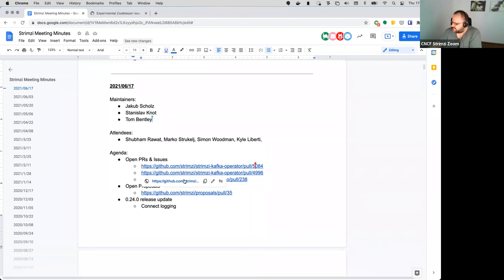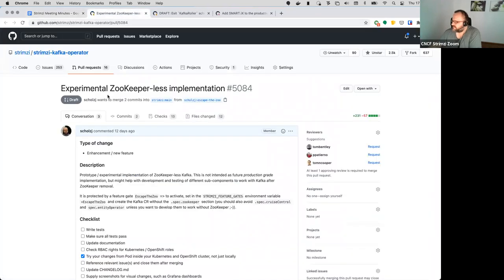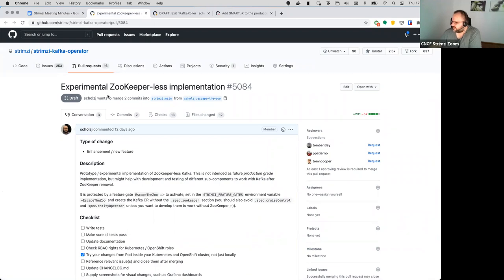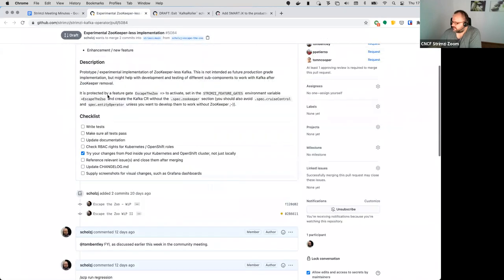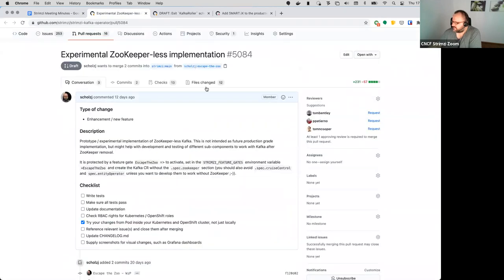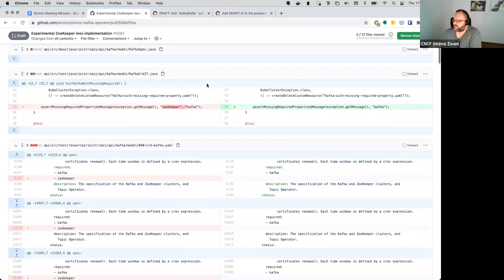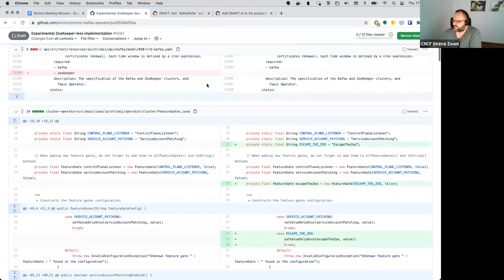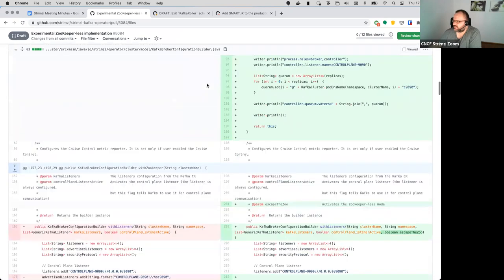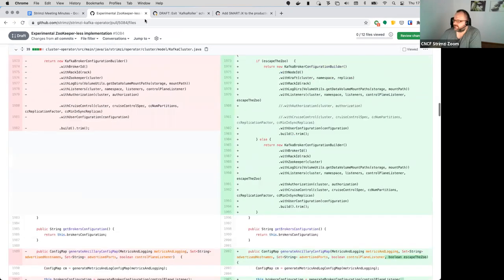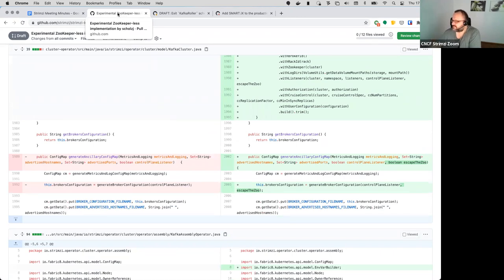So I listed three things which seem to be something we should discuss. This is just a note, something we discussed two weeks ago on the last community call - this is the experimental implementation of the zookeeper-less Kafka based on 2.8. If anyone is interested in that, feel free to have a look at it, but there's no specific action item attached to it. It doesn't really need review necessarily.